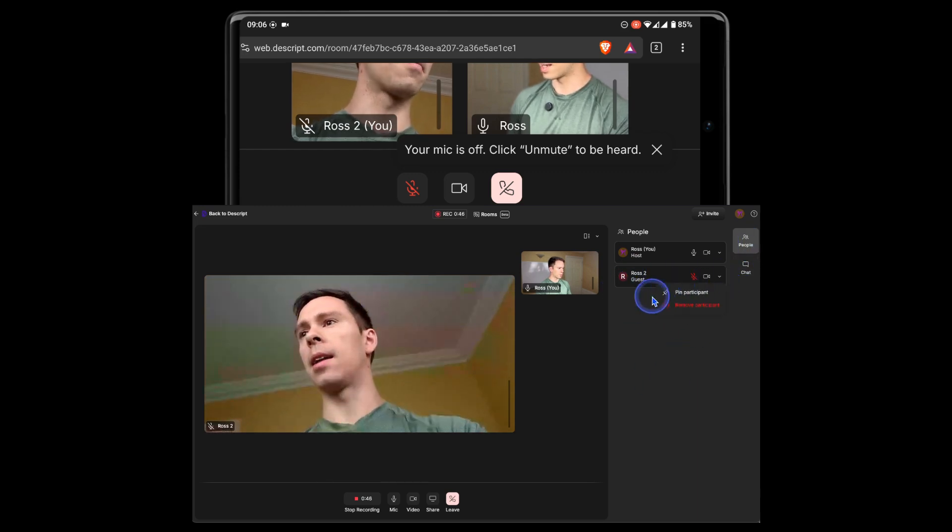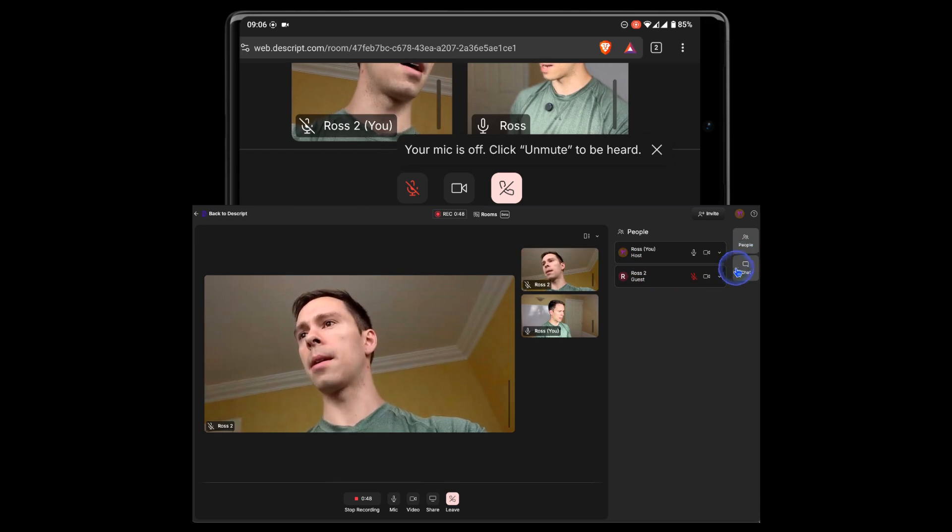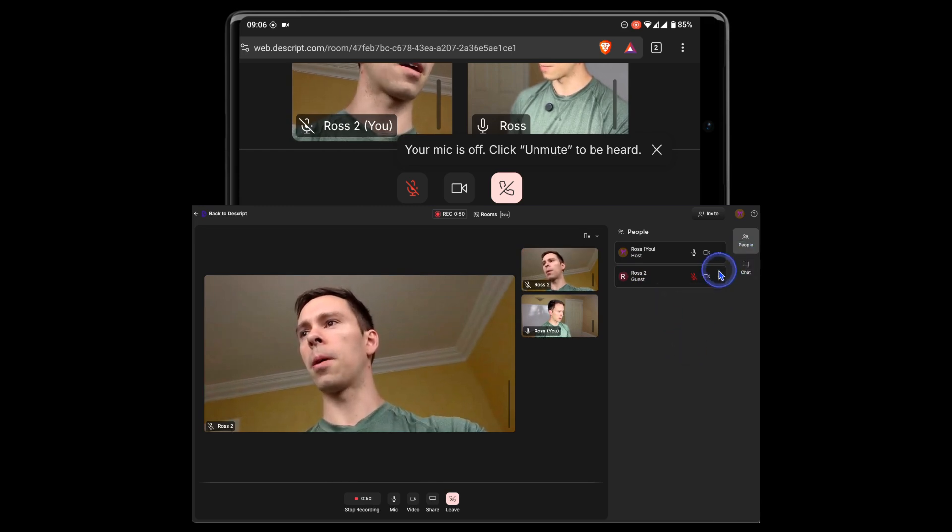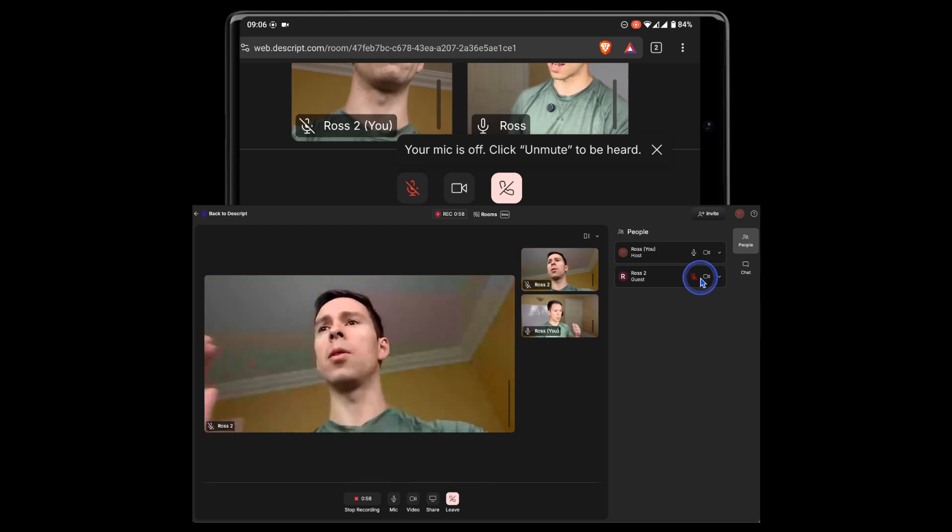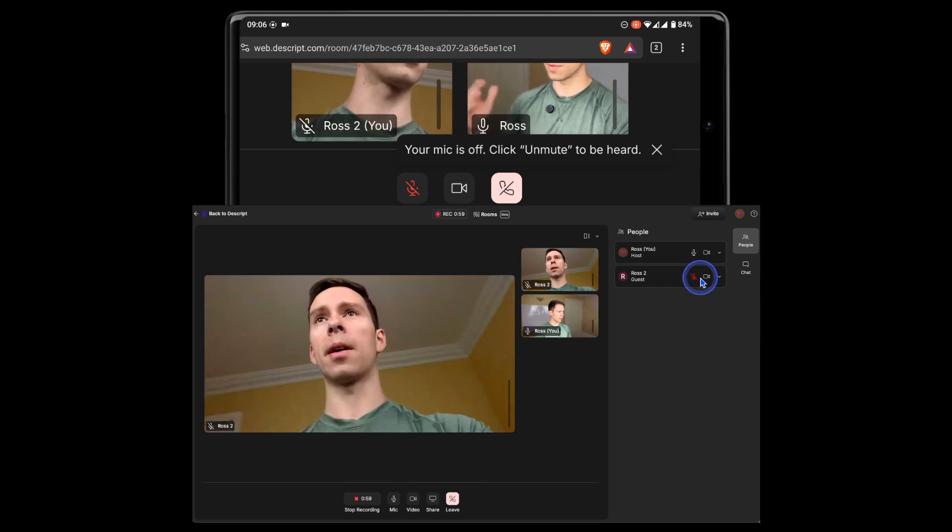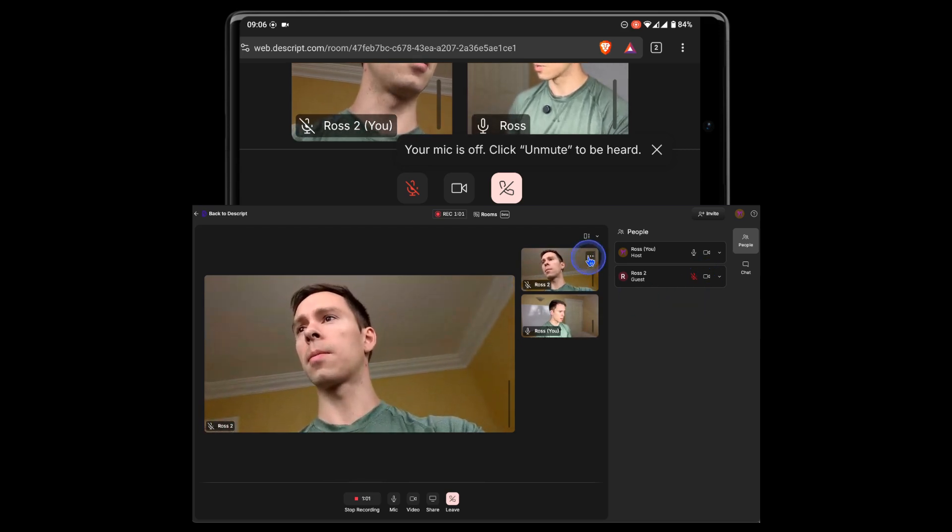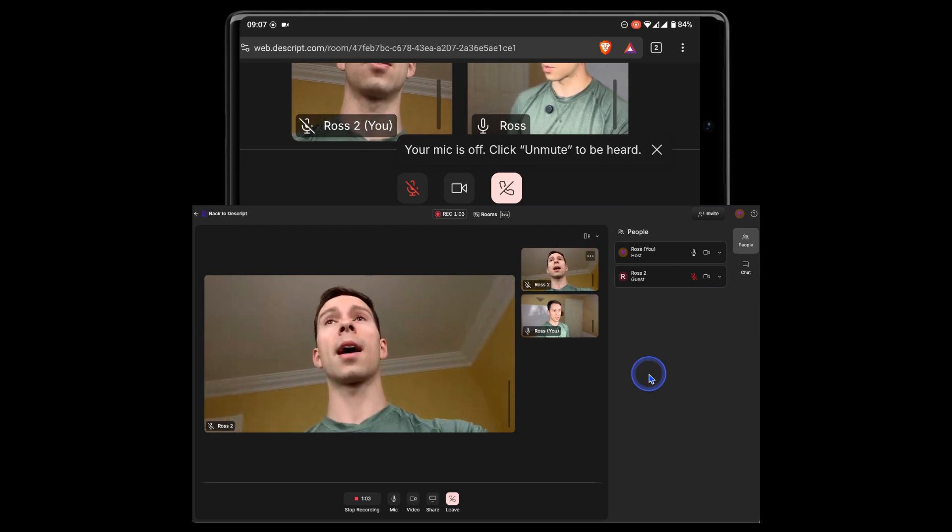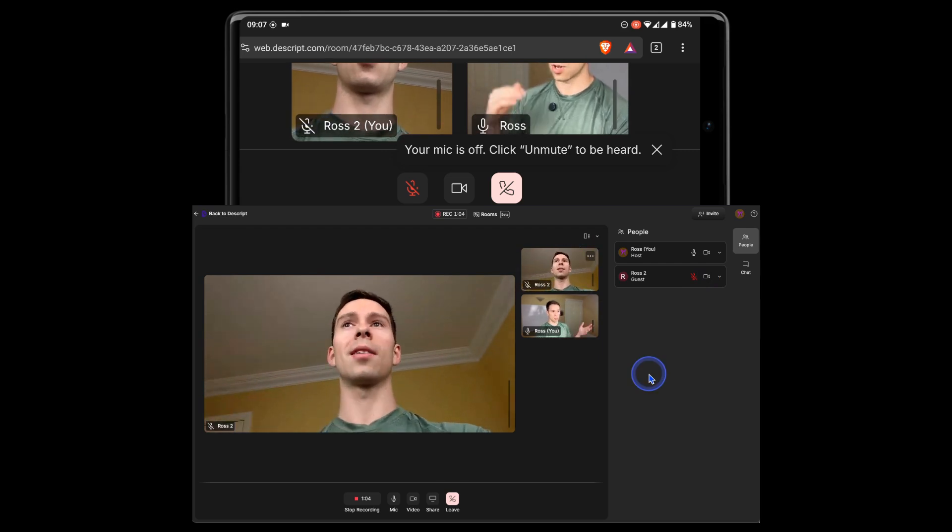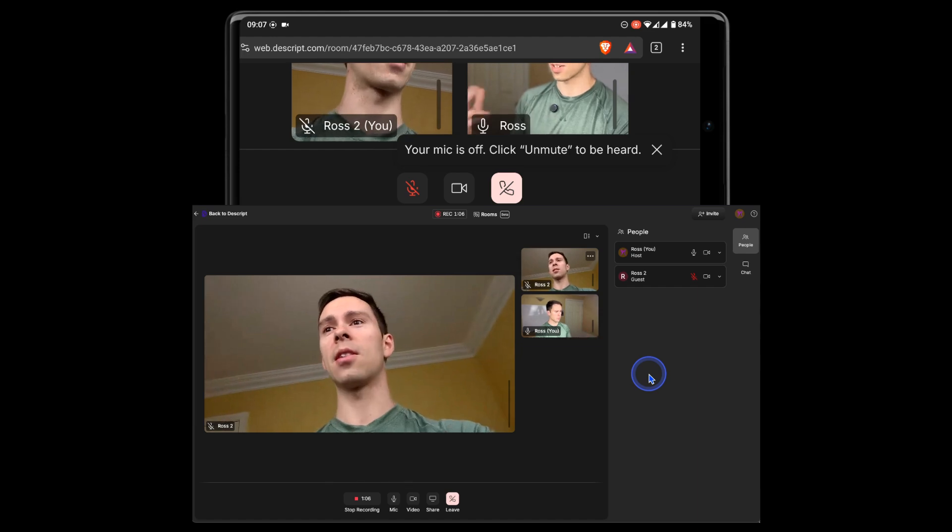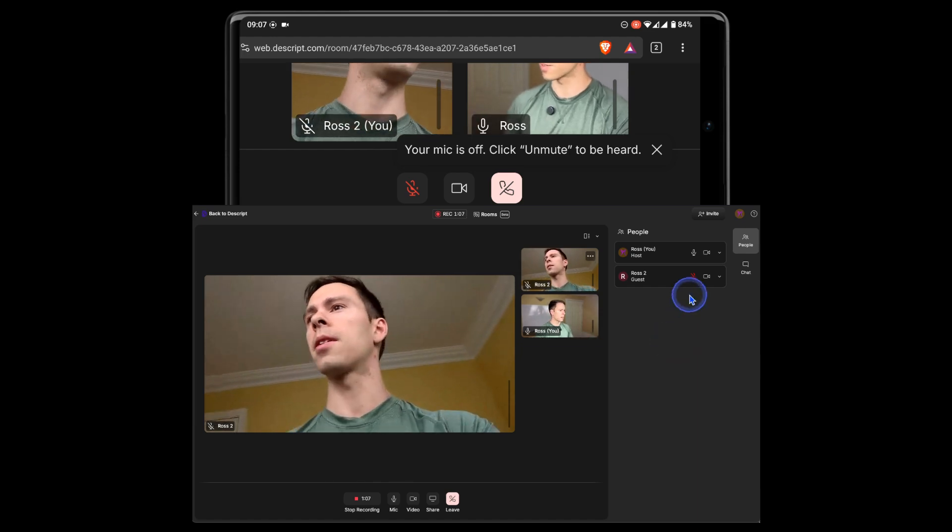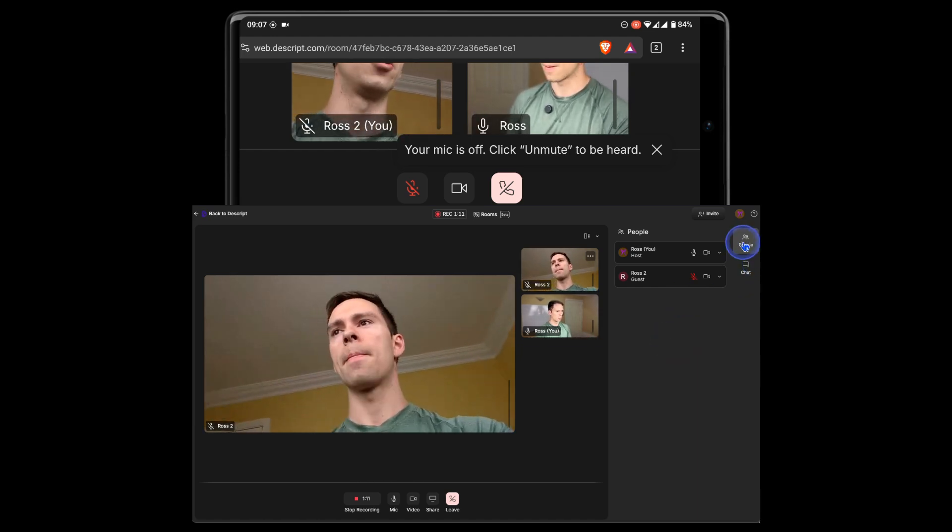I can go to my guest. I can pin him. I can remove him if I want, just kick him out. I can't mute him or unmute him myself, it looks like, which was something you could do in Squadcast. You could change your guest's camera, you could change your guest's microphone, but it looks like we can't do that in rooms.